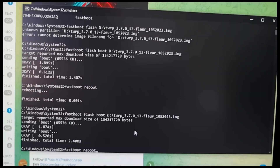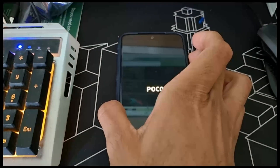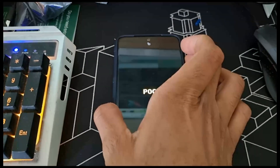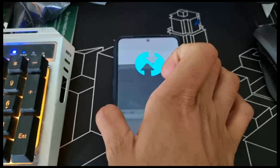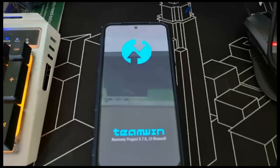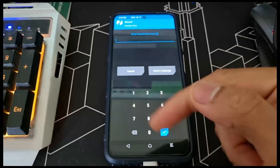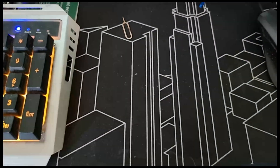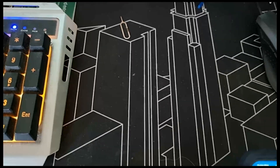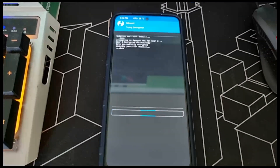Then run 'fastboot reboot'. As soon as you do that, press and hold volume up to boot into TWRP. Once it's in TWRP — because I had the ROM installed, it's asking me for a password — let me put the PIN in. It's decrypting the files.